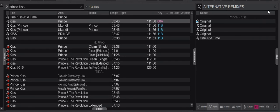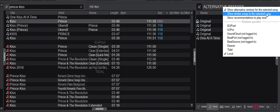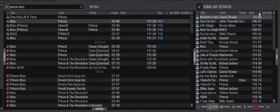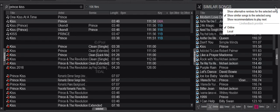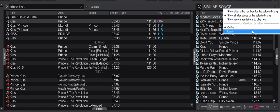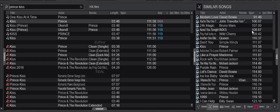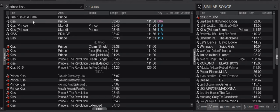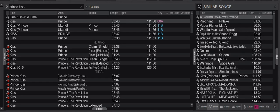Moving on to the next feature — similar songs. You can see it does a search right now because it's looking at online tracks, not local. But with the new feature, you can look at local tracks instead. For similar songs using local tracks, you may need to go back and forth after selecting it, and now you can see all my local tracks suggested to play next.